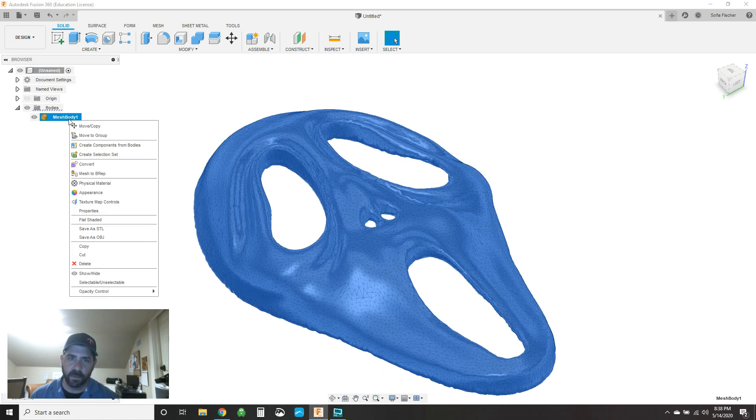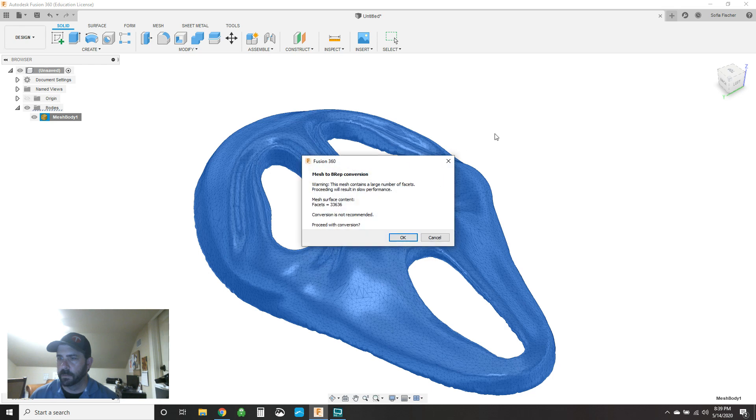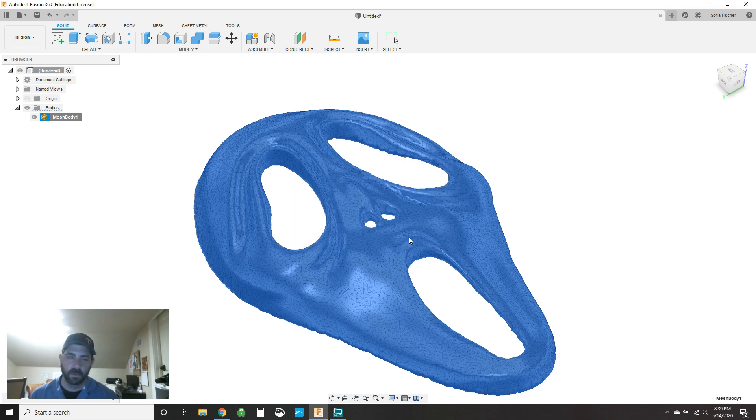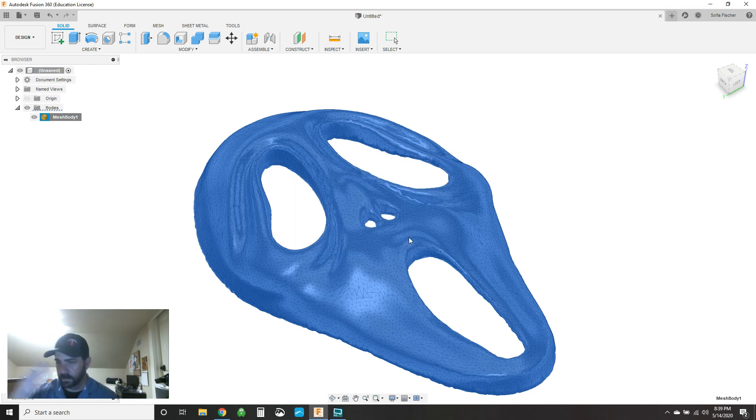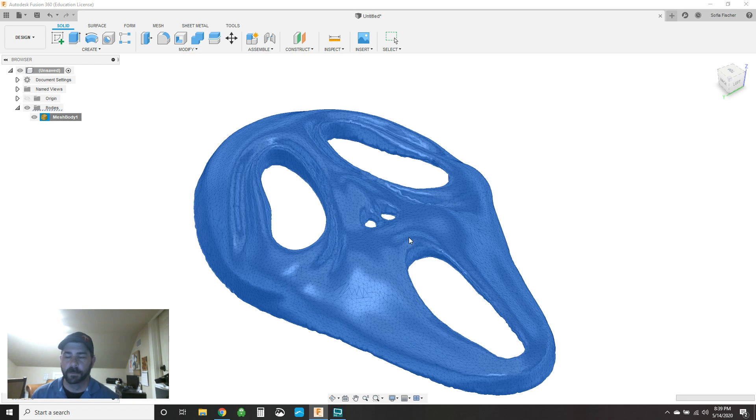So now if we pop back out here to our solid workspace, and now if we right click on our mesh body and we say mesh to B-rep and we say OK. Now it says, hey, you got 33,000. Do you want to proceed? Yes. Same process. It'll go through it. It'll flash a couple of times. It'll look like it's having a stroke and then ultimately it'll get done.